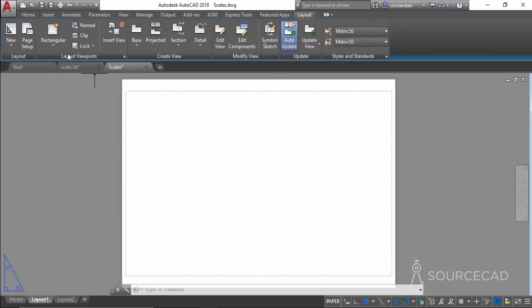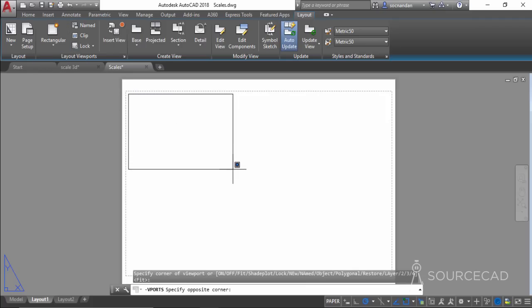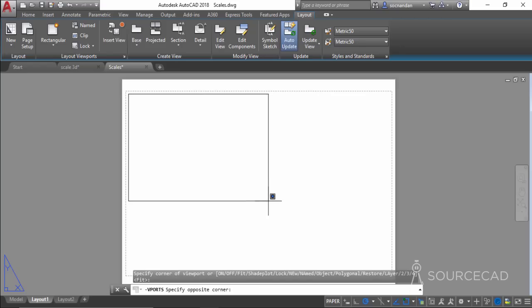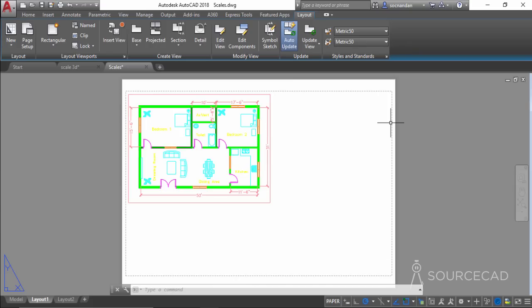Go to the Layout Viewport option and select Rectangular. Create a rectangular viewport, making sure it is within the dotted plotter margin lines. Anything created beyond the plotter margins will not appear in the final output, so ensure all viewports and drawings are within this margin.